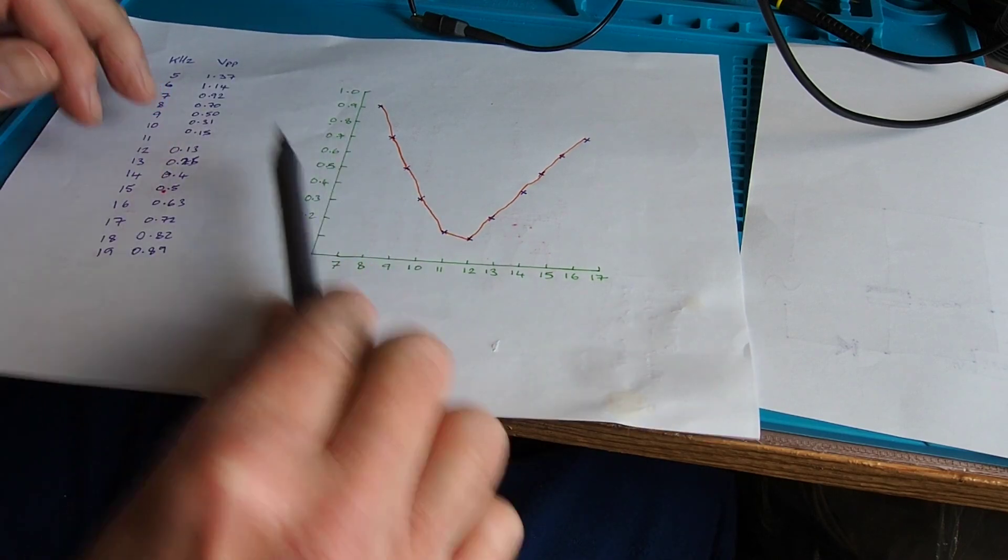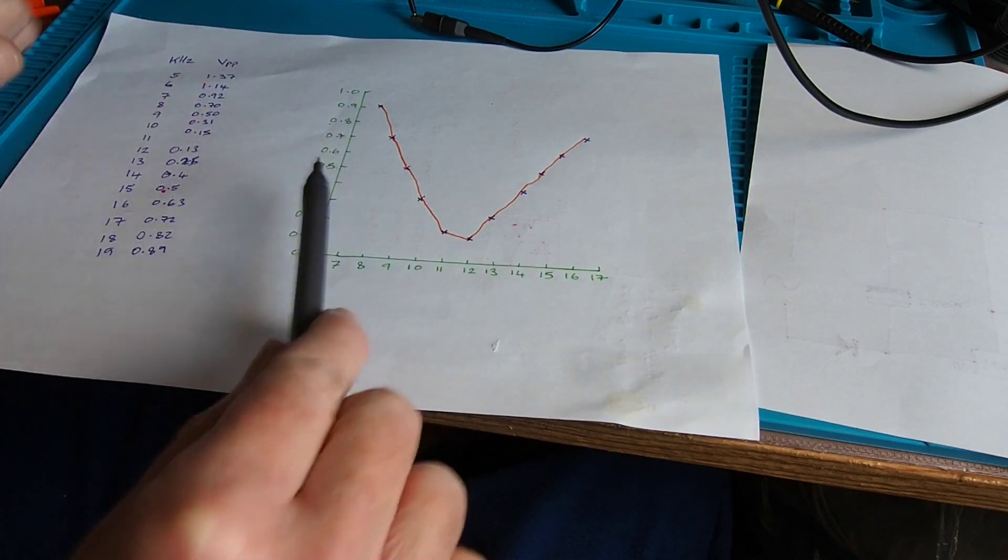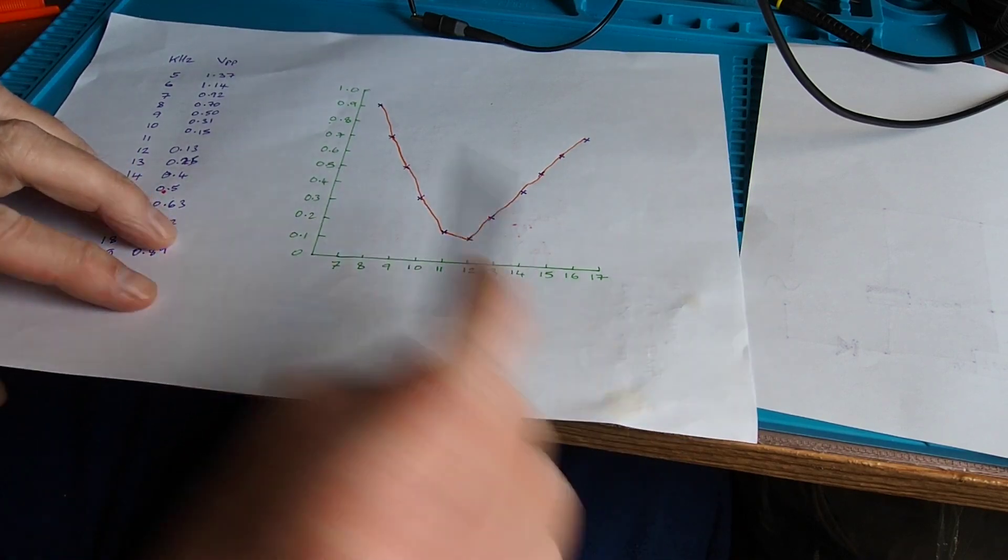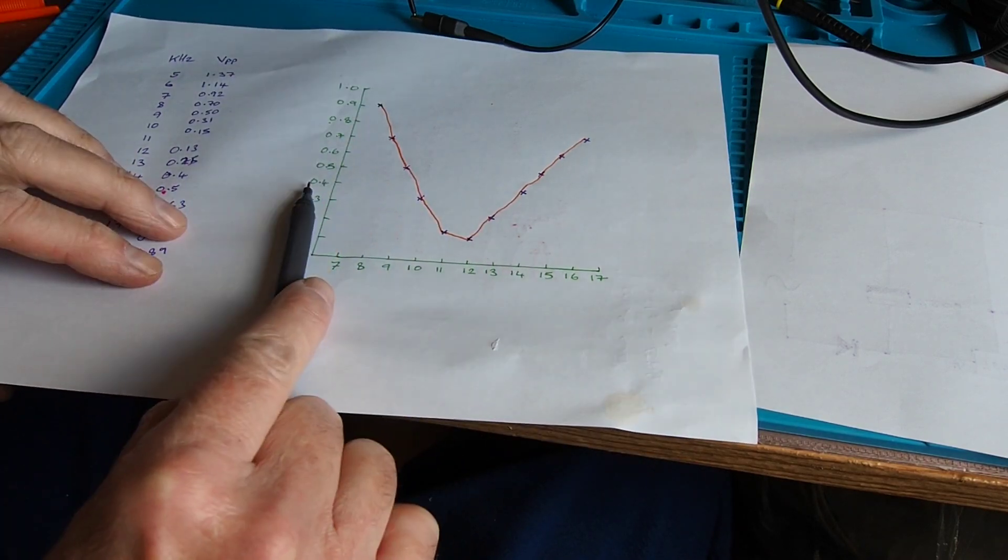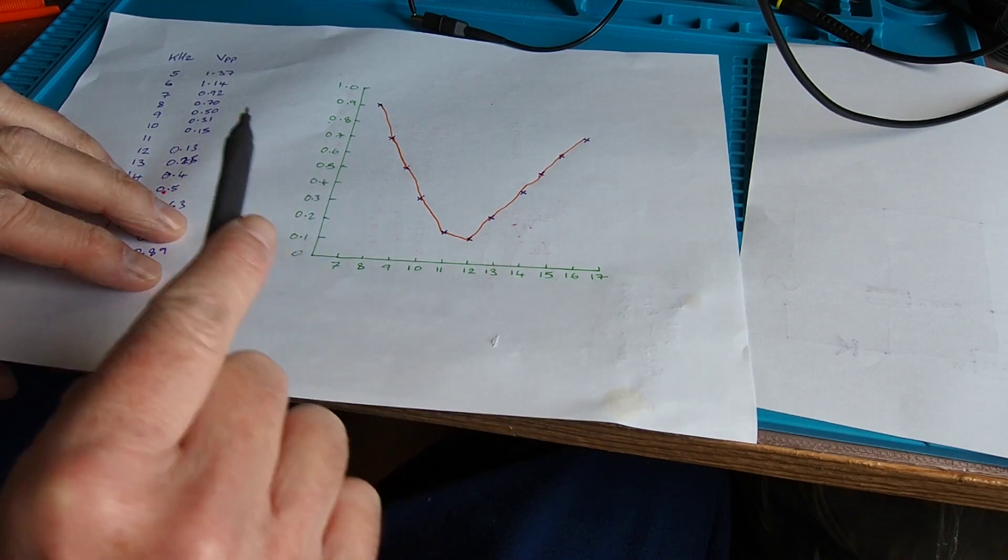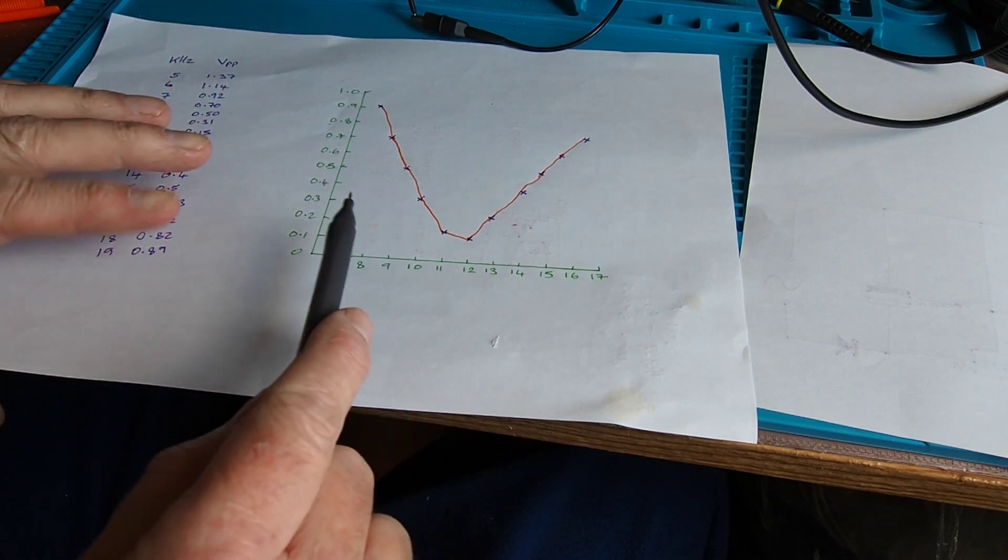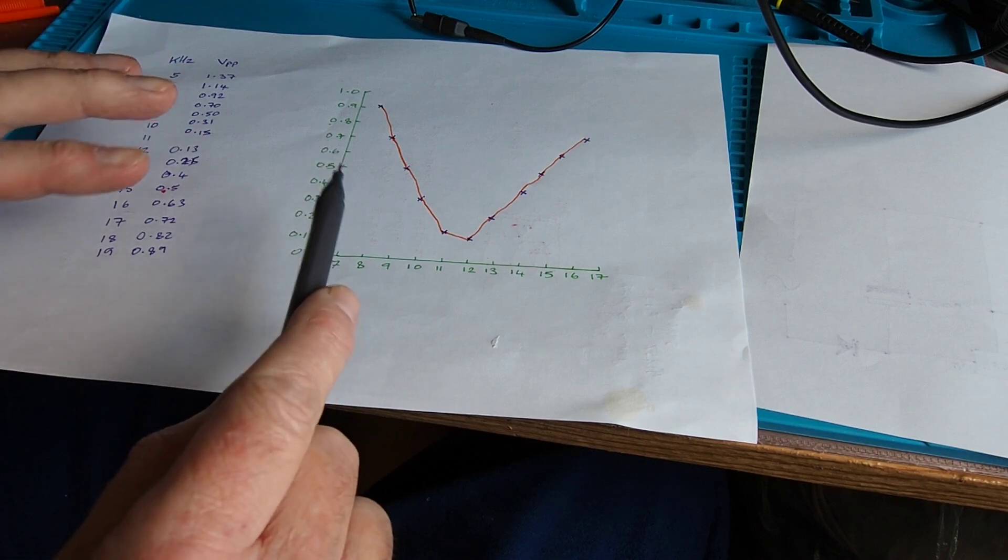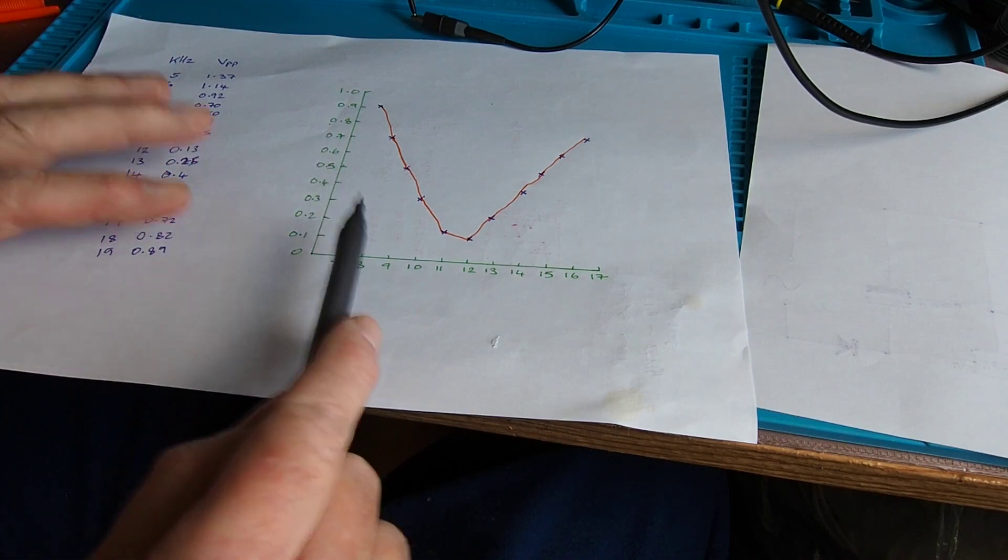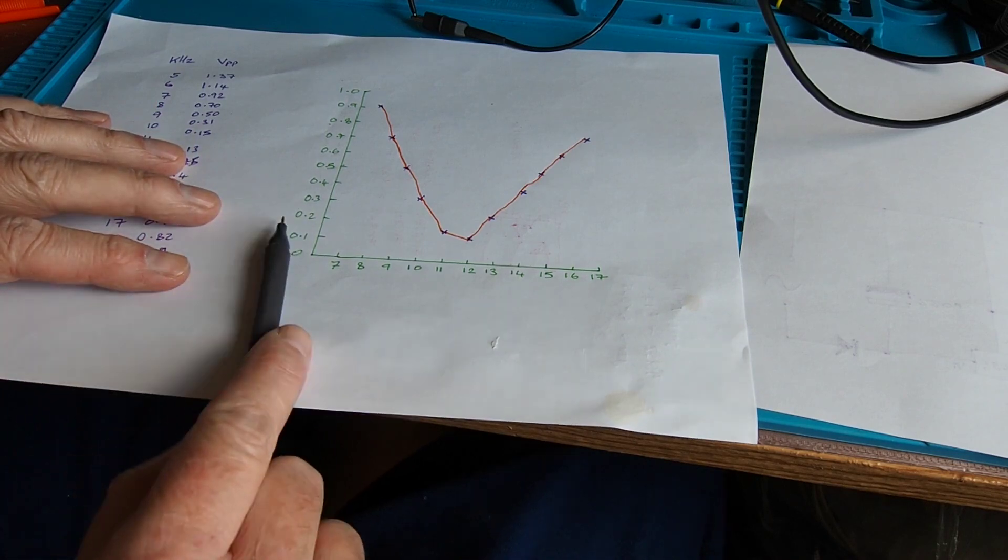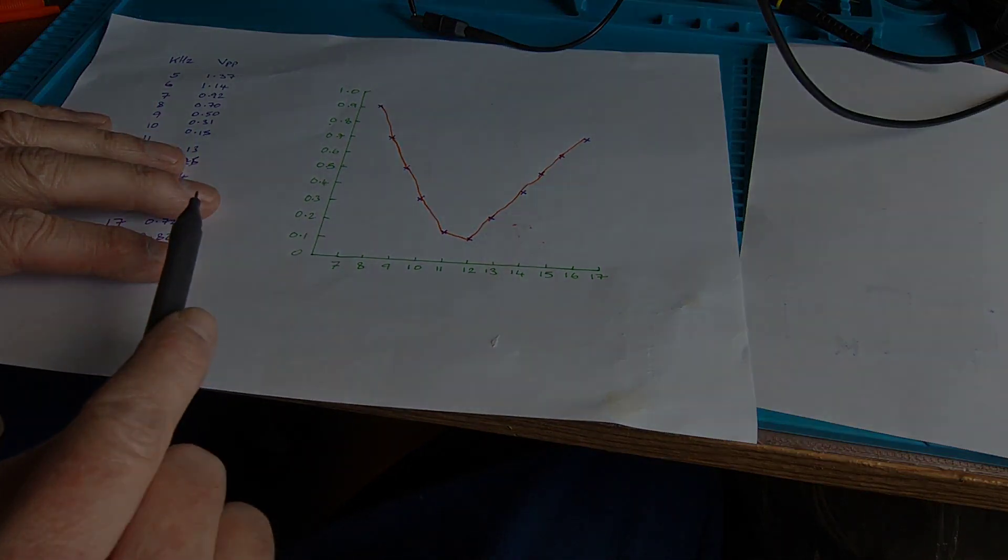So what we've essentially used the oscilloscope for there is to plot frequency against voltage, which is actually for the output of the filter what we're really interested in. But we can do a little bit better than that, so let's have a look at how we might do a little better.